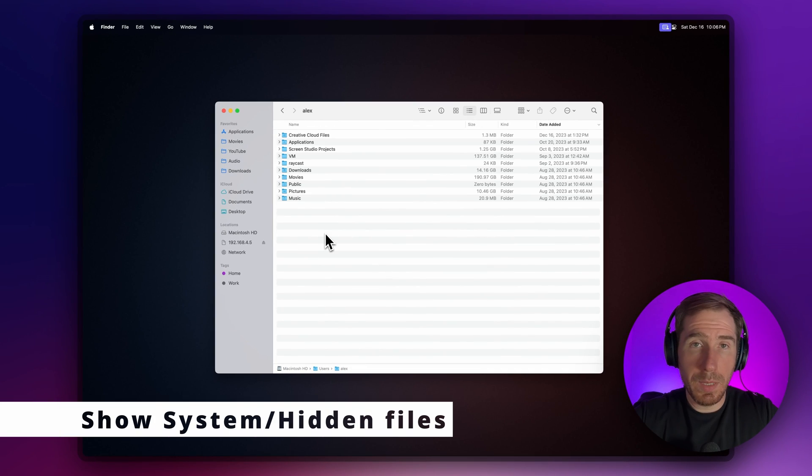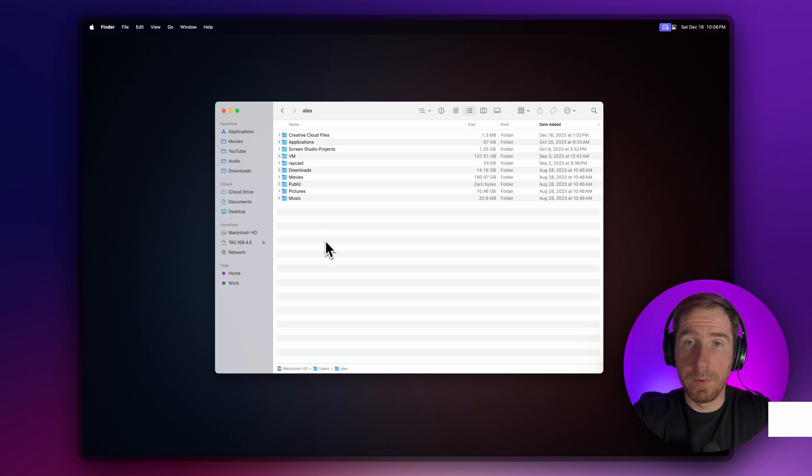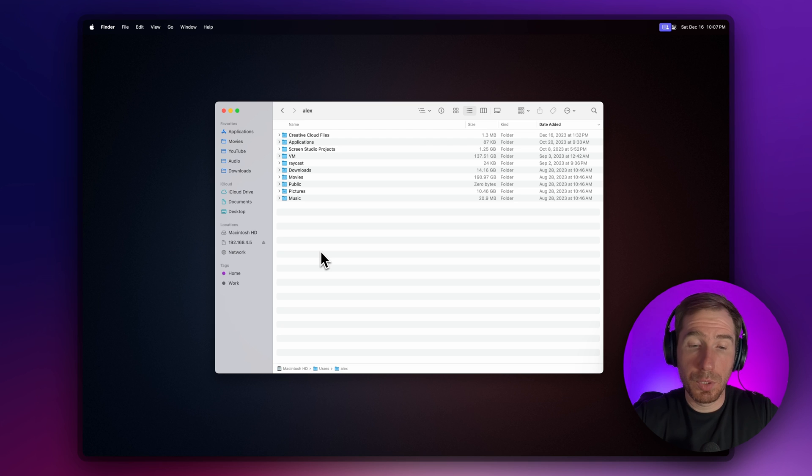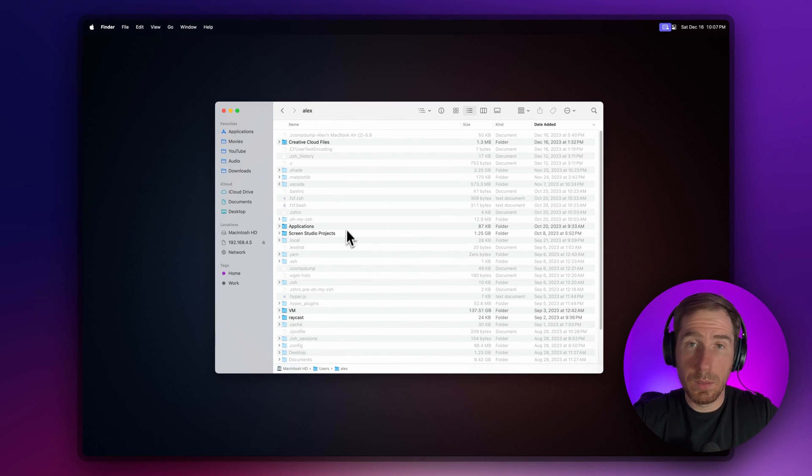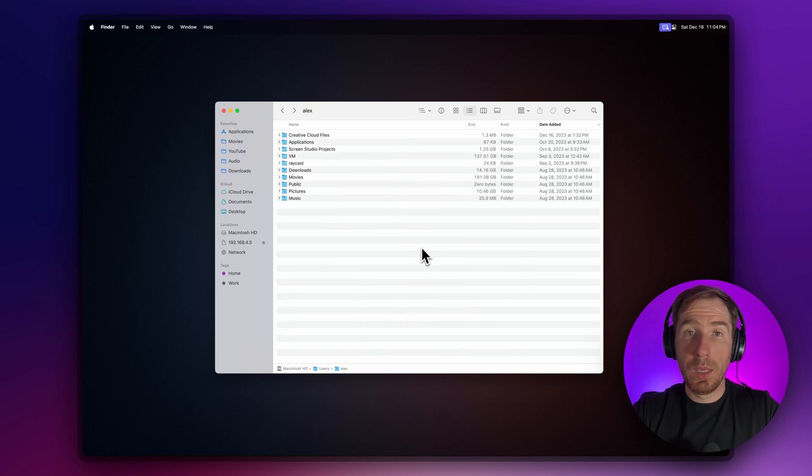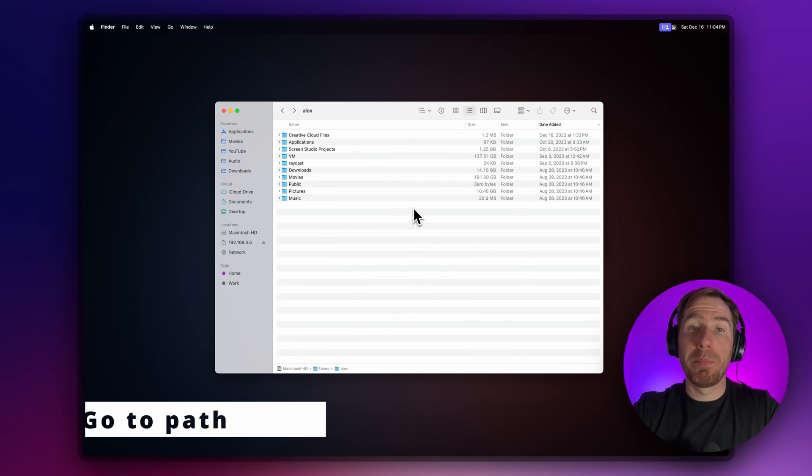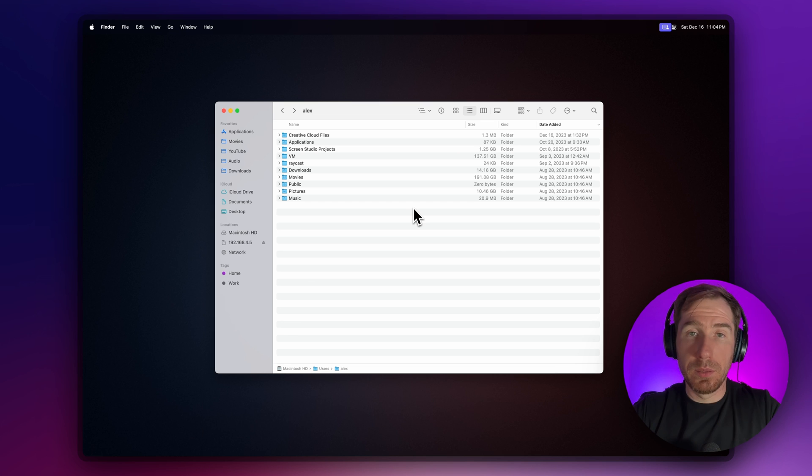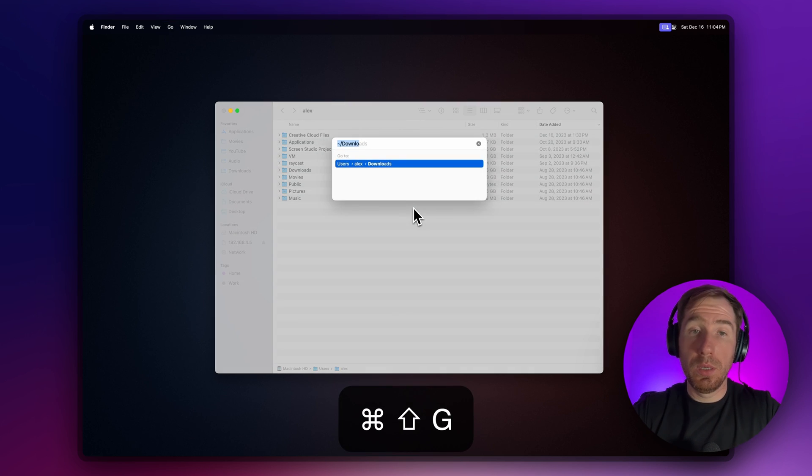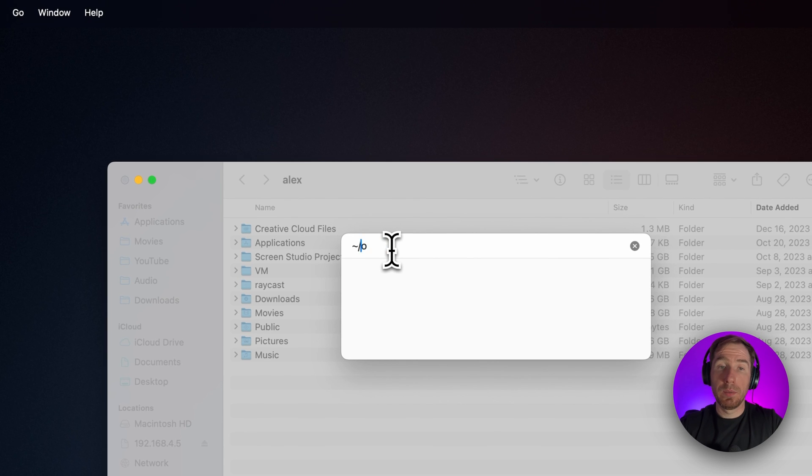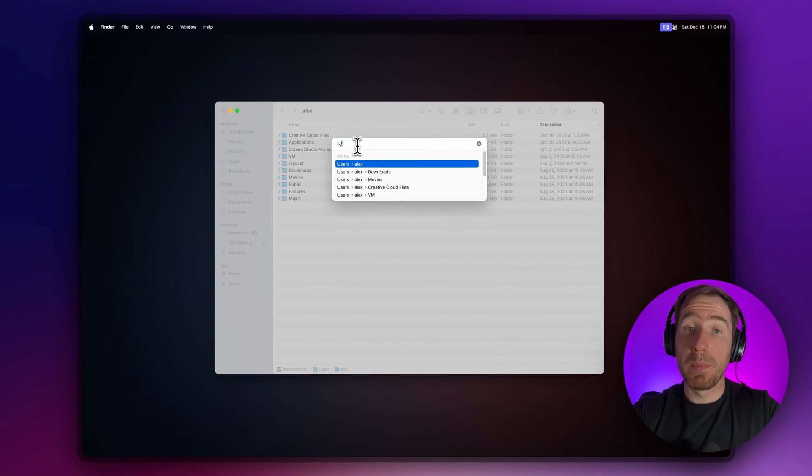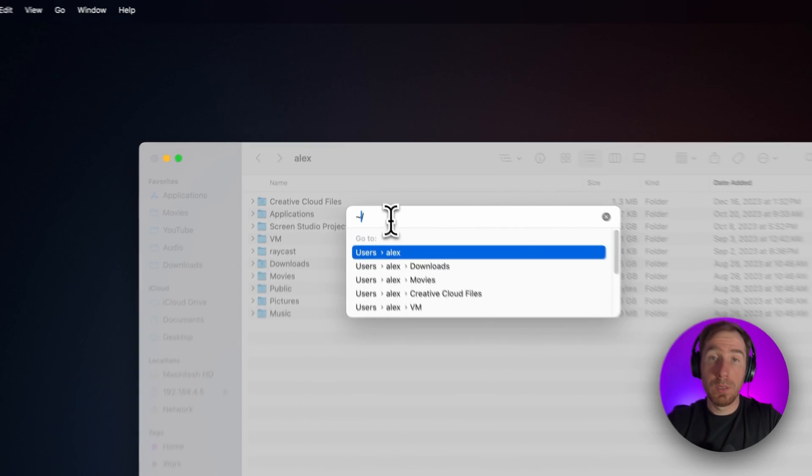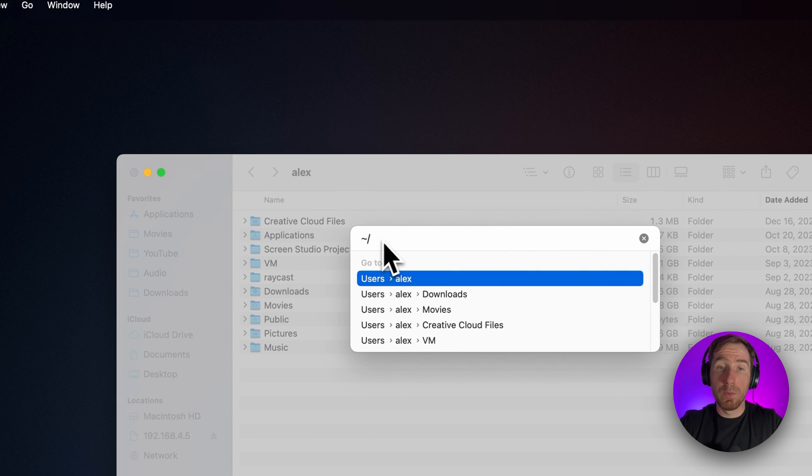Sometimes you need to access system or hidden files which are not visible by default. To show them, press Command+Shift+Period, and all the hidden and system files are now visible. If you know the exact folder you want to go to, you can manually enter its path. Just press Command+Shift+G and start typing the path. Remember, typing tilde slash takes you to your home folder.